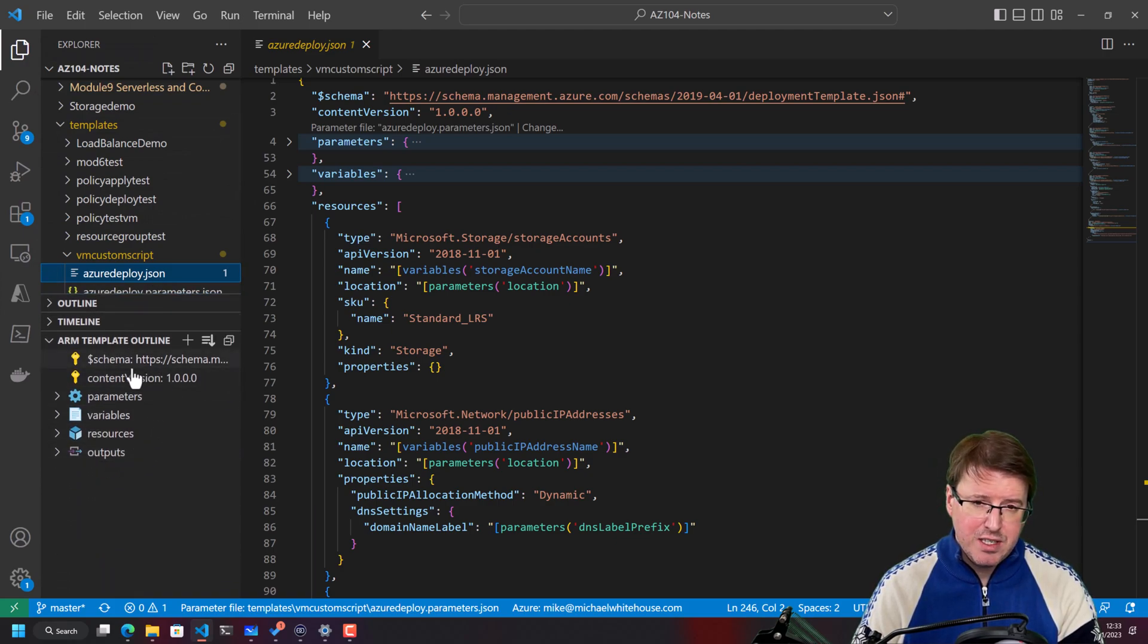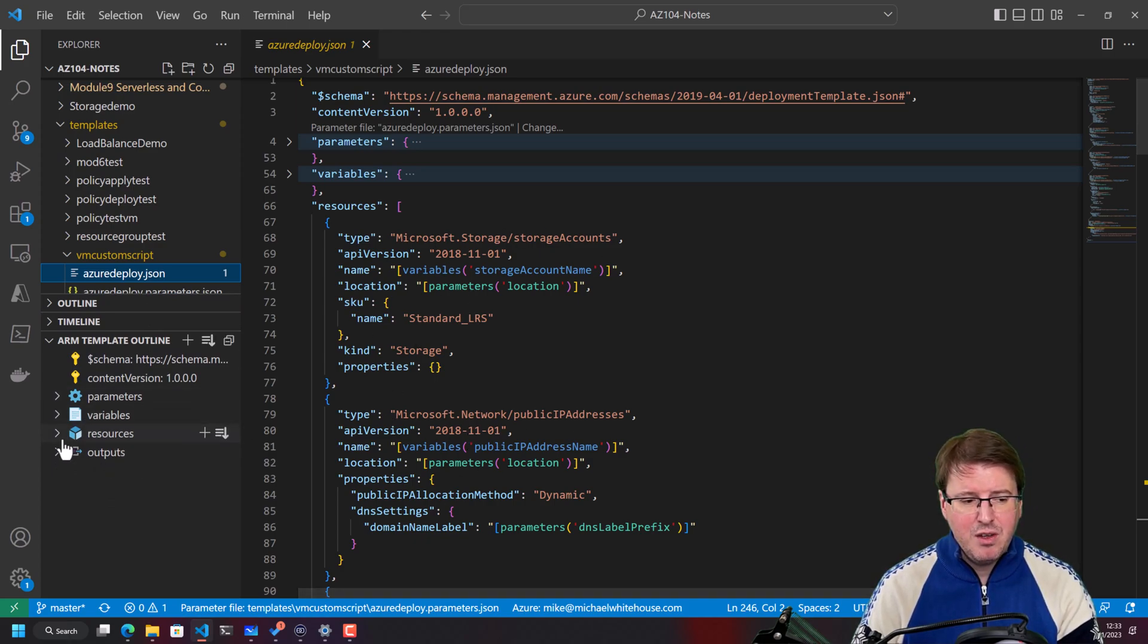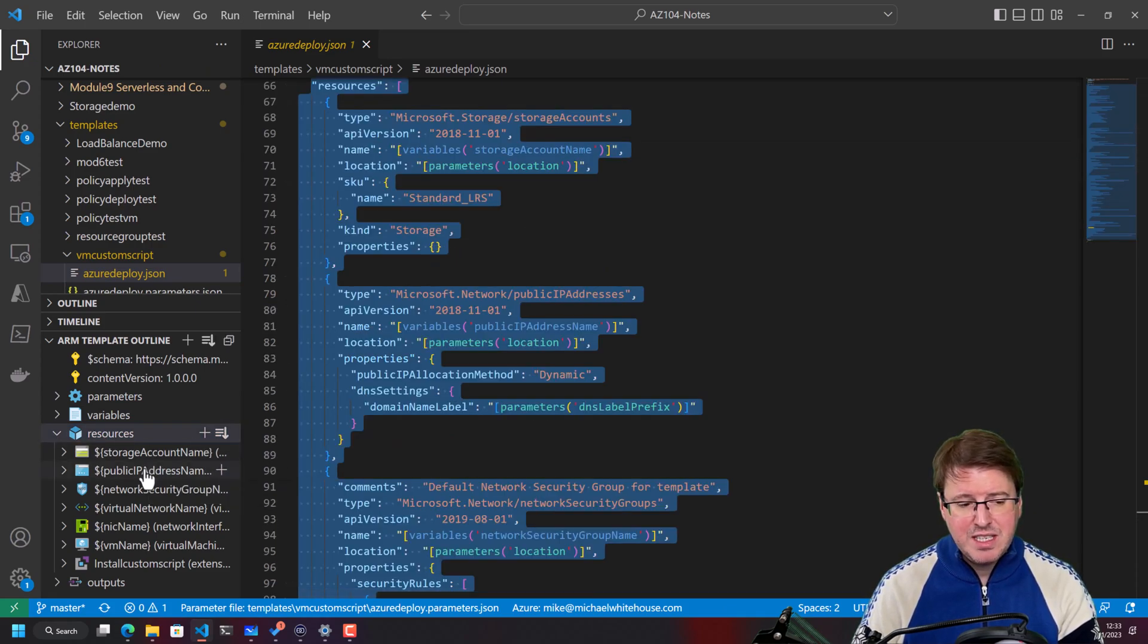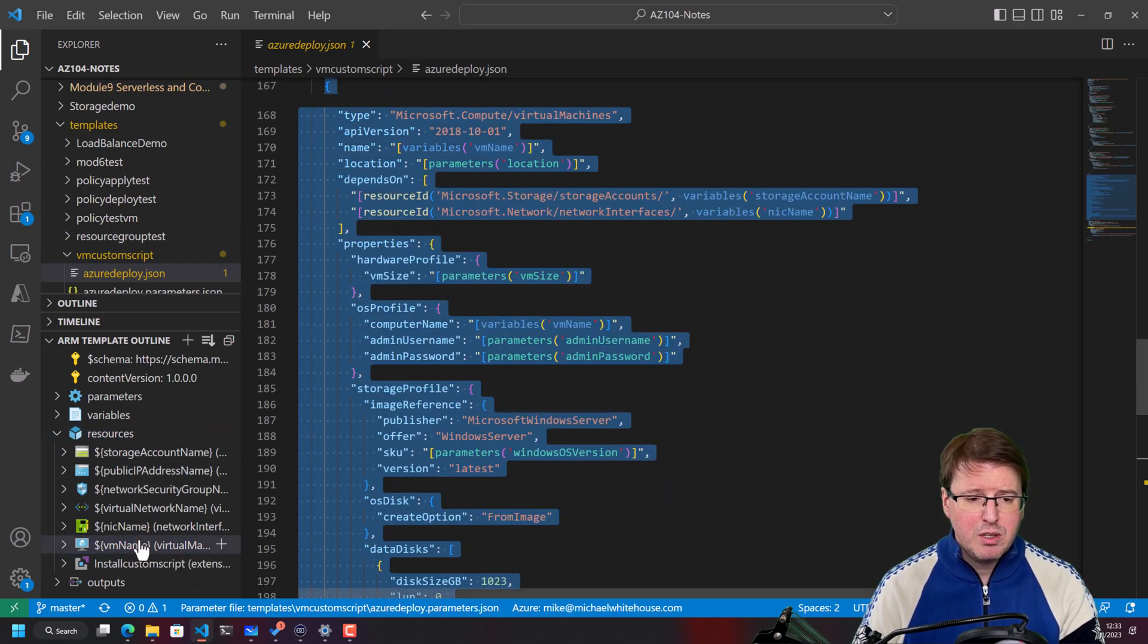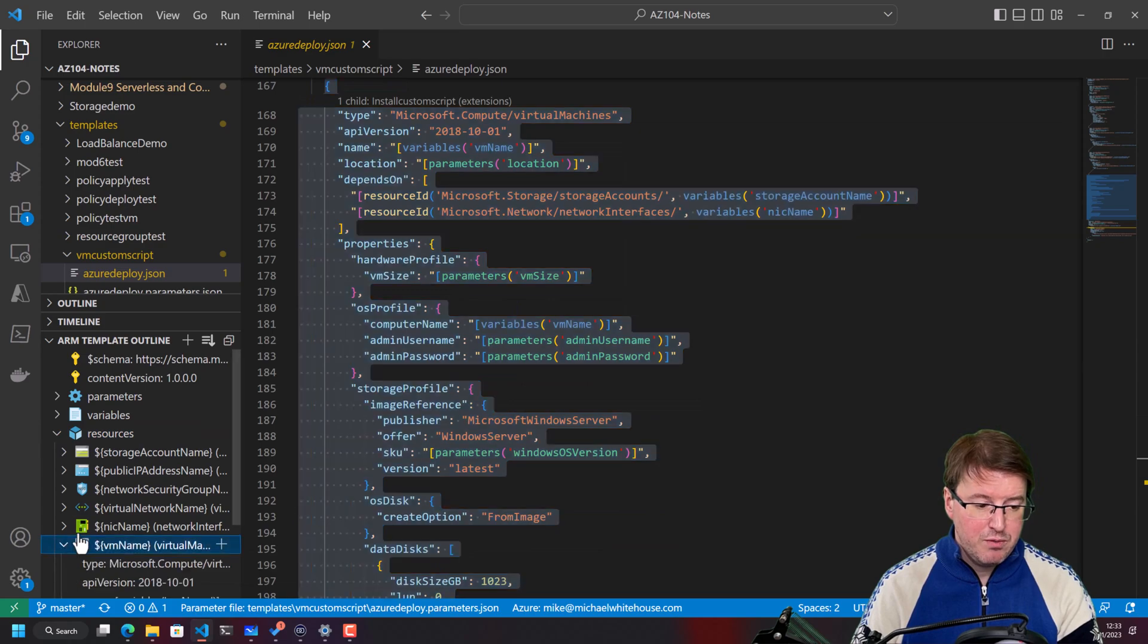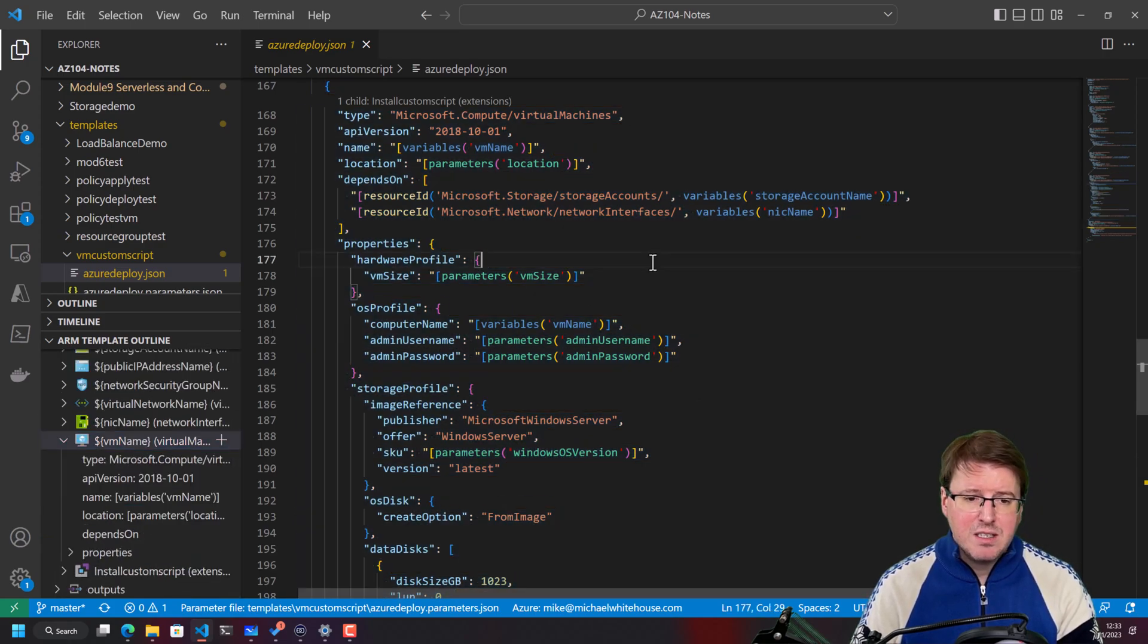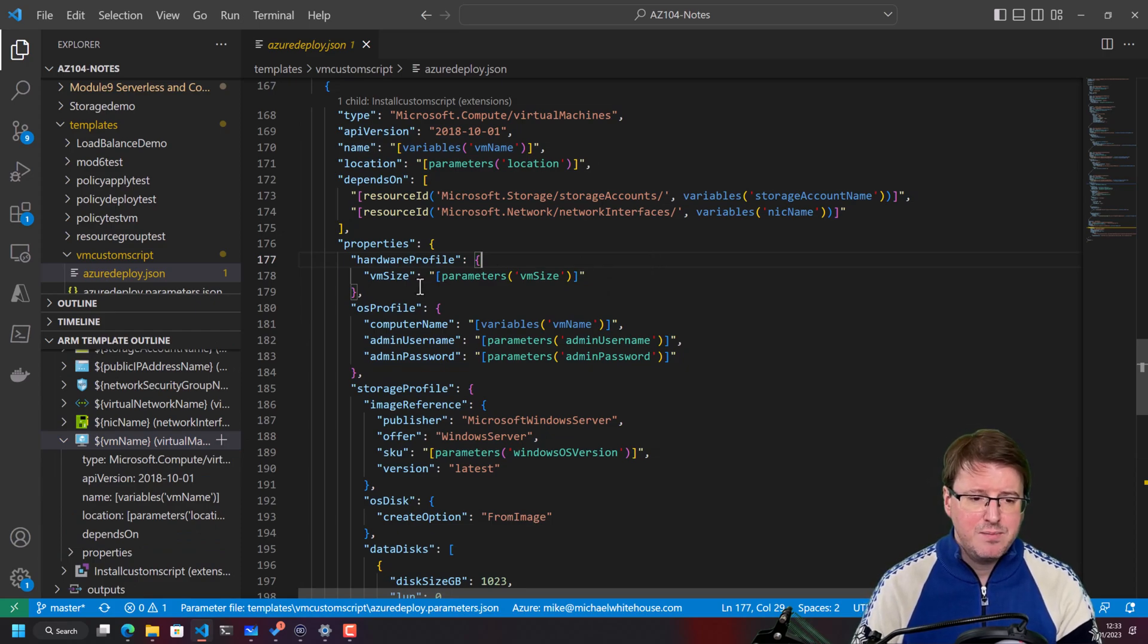So this section on the left hand side here has basically represented this JSON file just as a nice expandable system for us. So if we look at resources, we can actually see these are the individual components of the virtual machine. So if we look at the VM name down here, or if we look at the virtual machine here, you'll see there's a bunch of settings. Break it down, read it, it's not that bad.